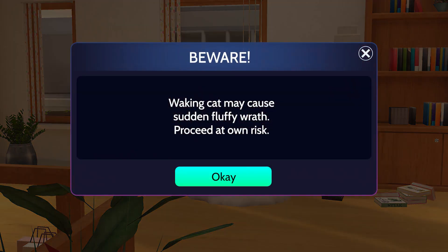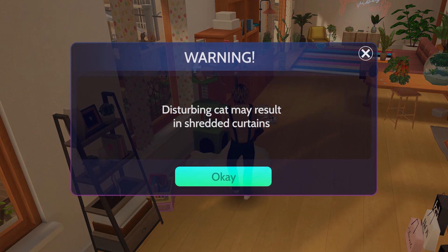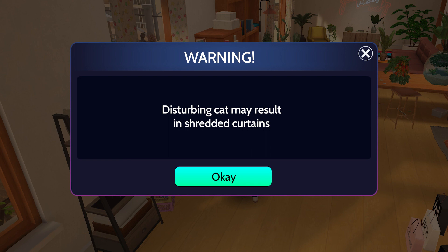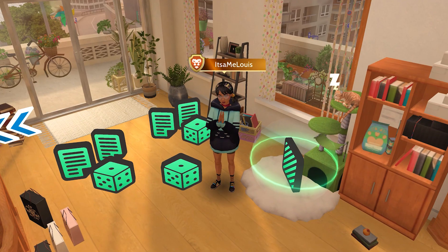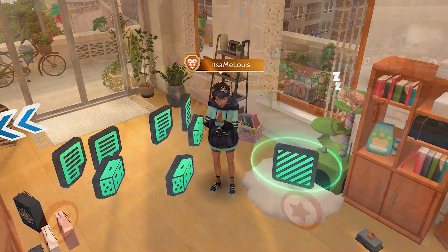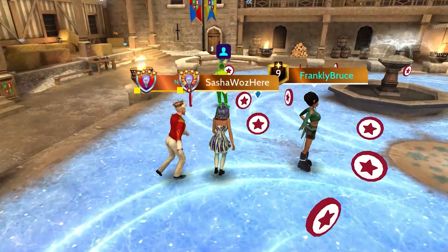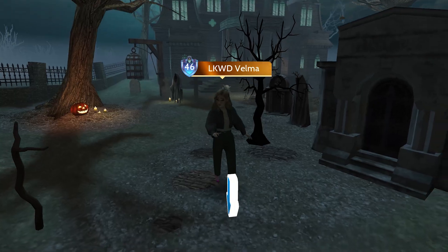Now every time someone approaches my cat, they get a warning message that changes each time. It's the ultimate way to add random variety to your mini-games or story dialogue.